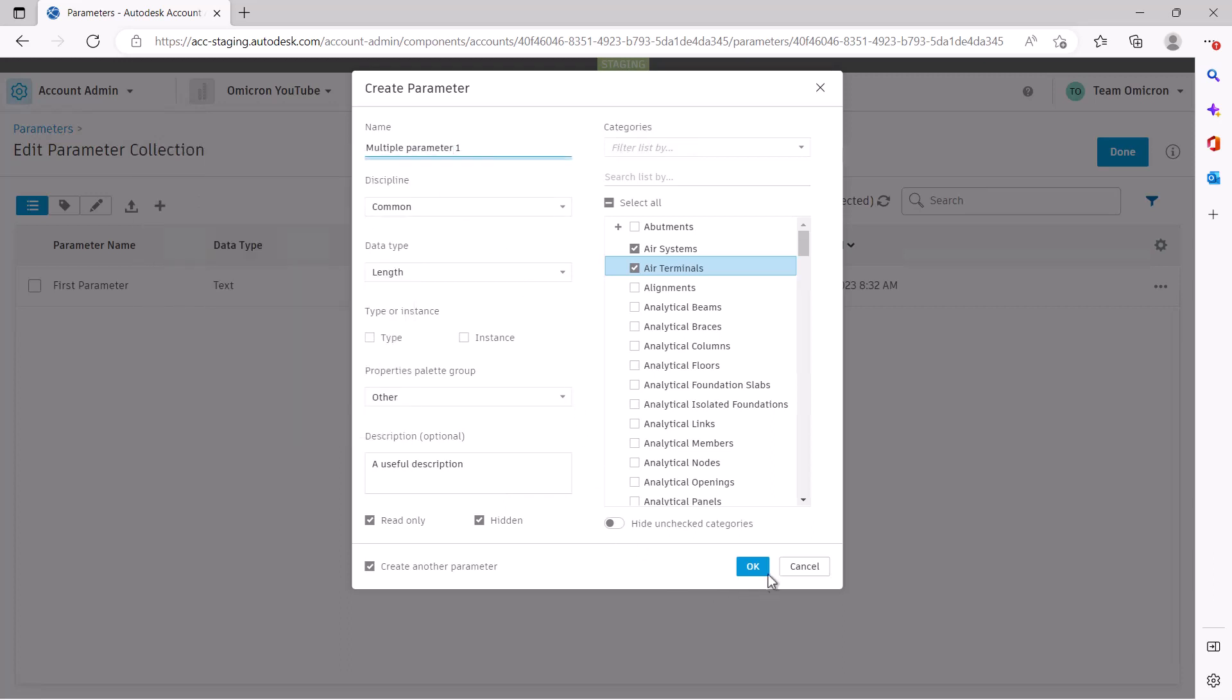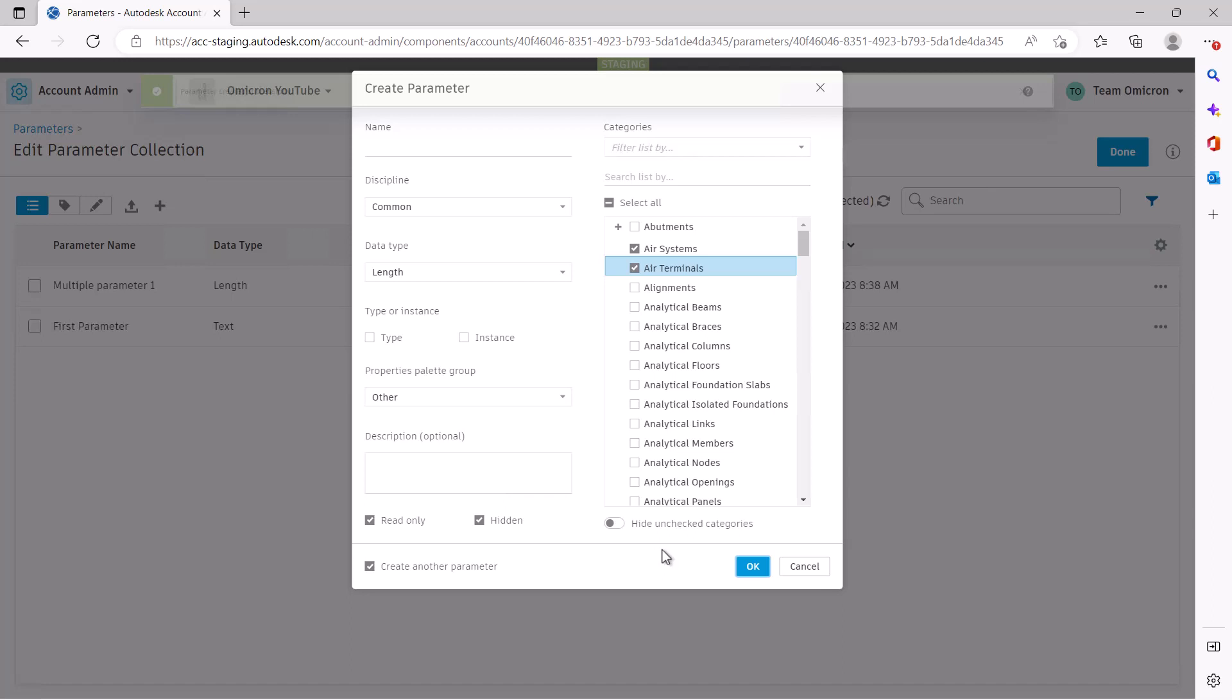You can check the option to create another parameter to continue to make parameters one after another. We keep already set data and only clear the name and description. This should make creating multiple similar parameters at once a bit quicker.